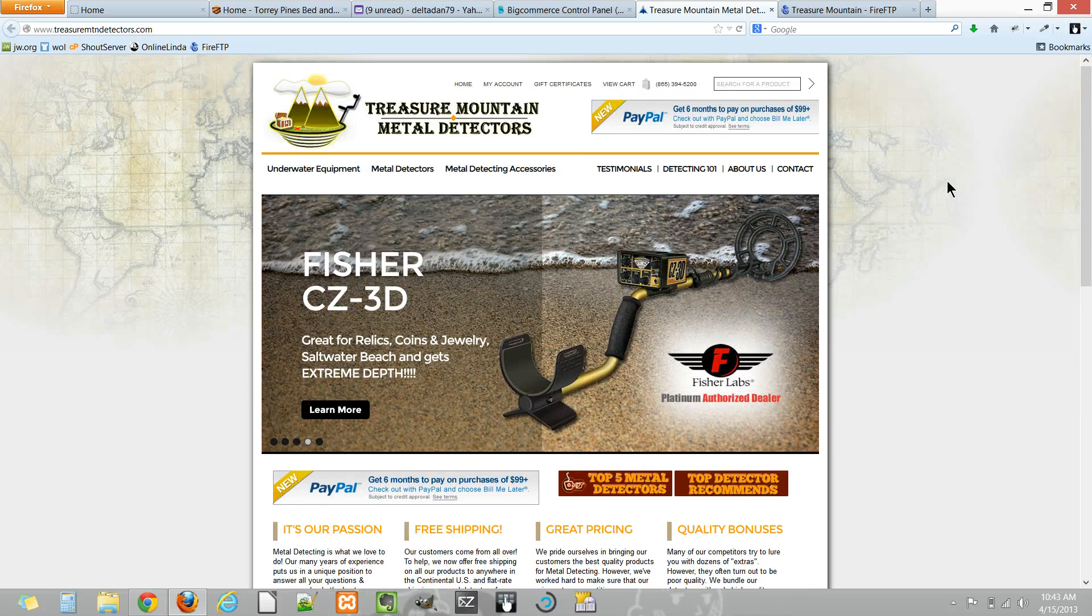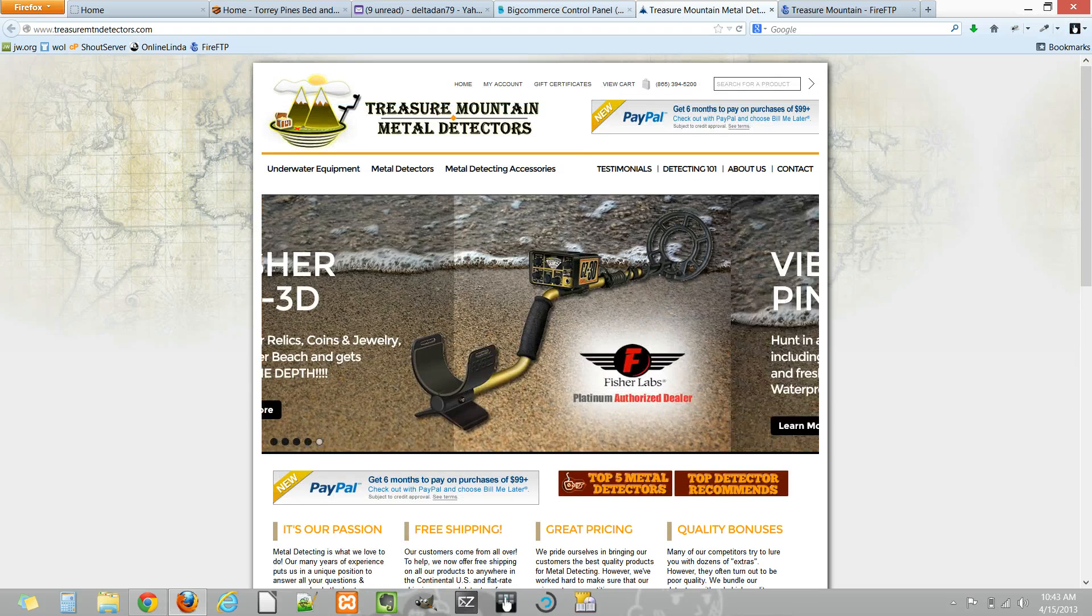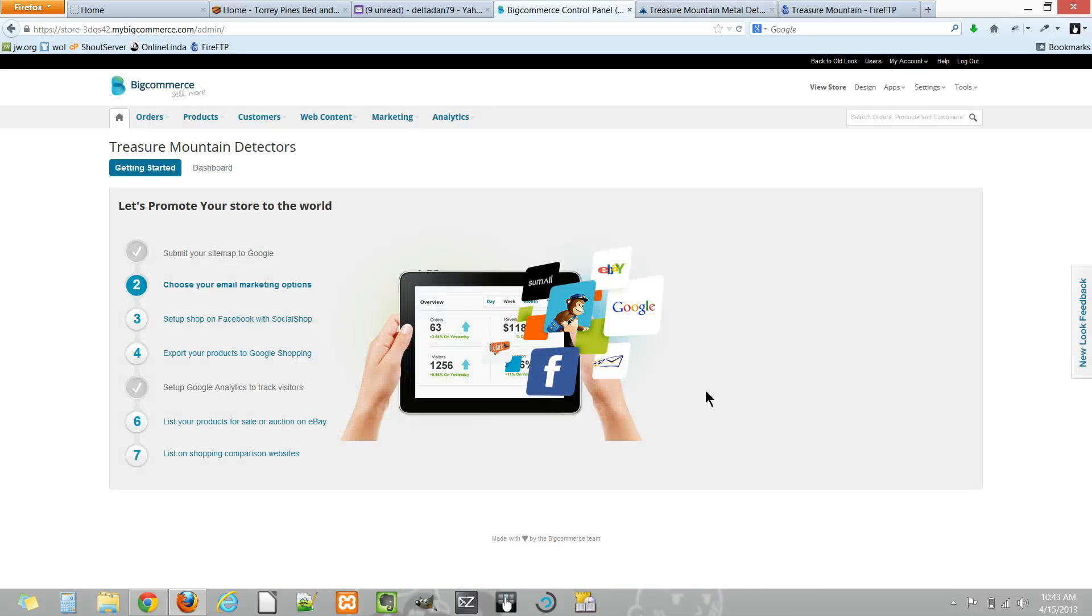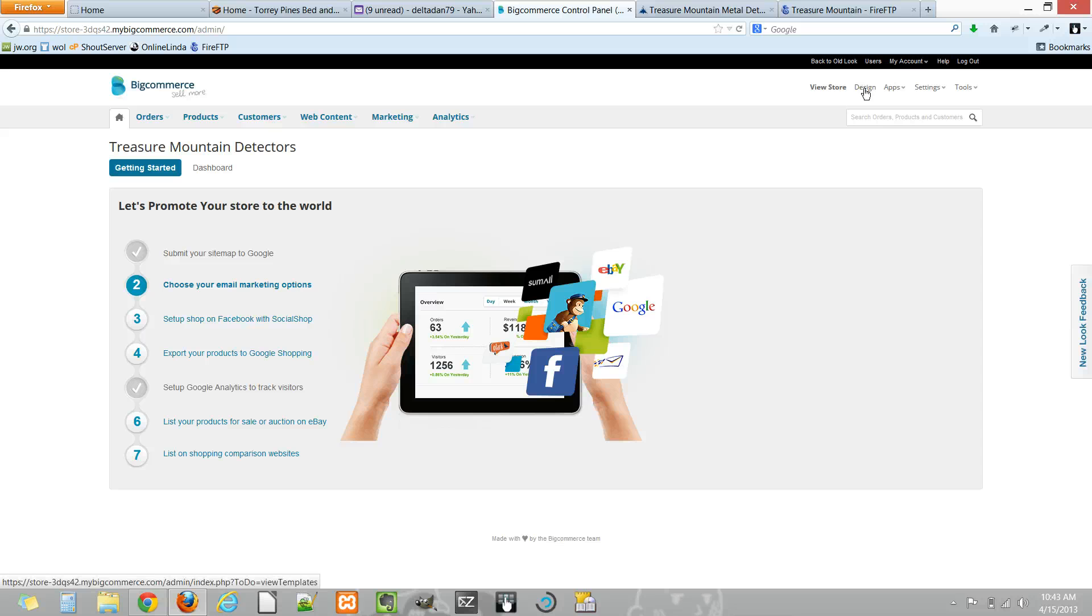One, after logging in you'll go to your BigCommerce dashboard and under the design link you'll visit this.